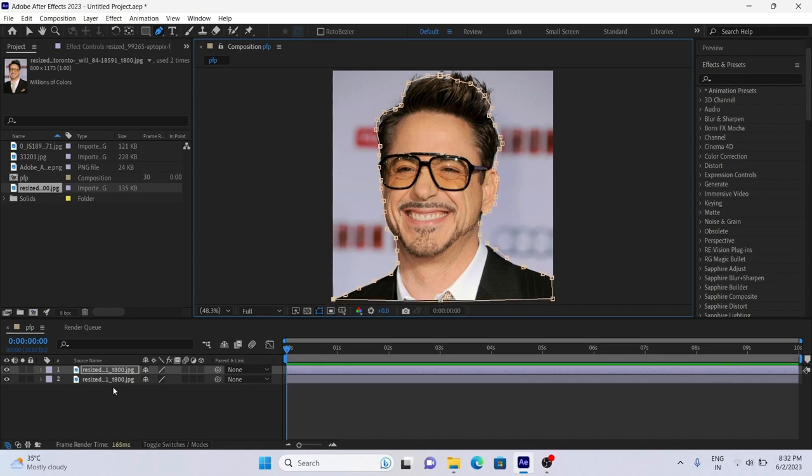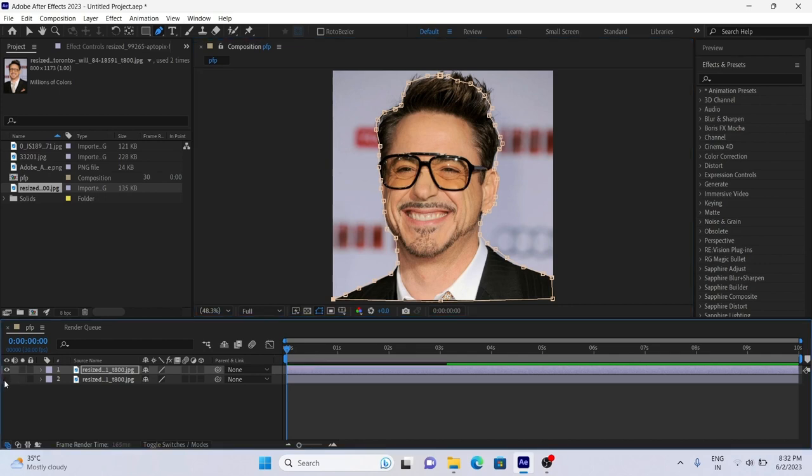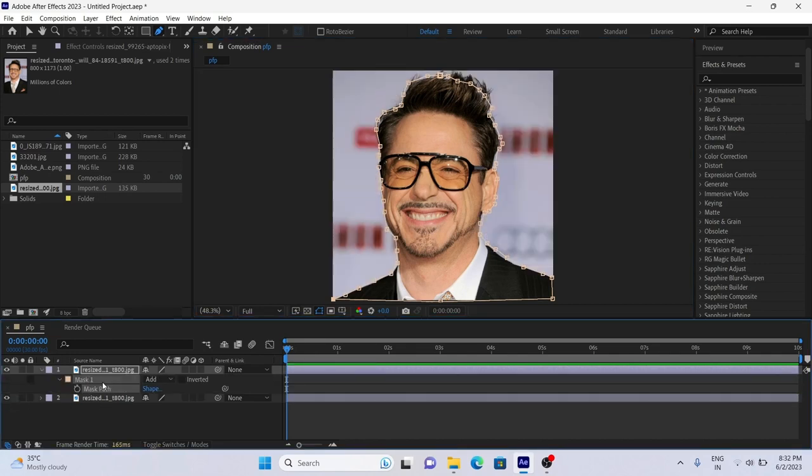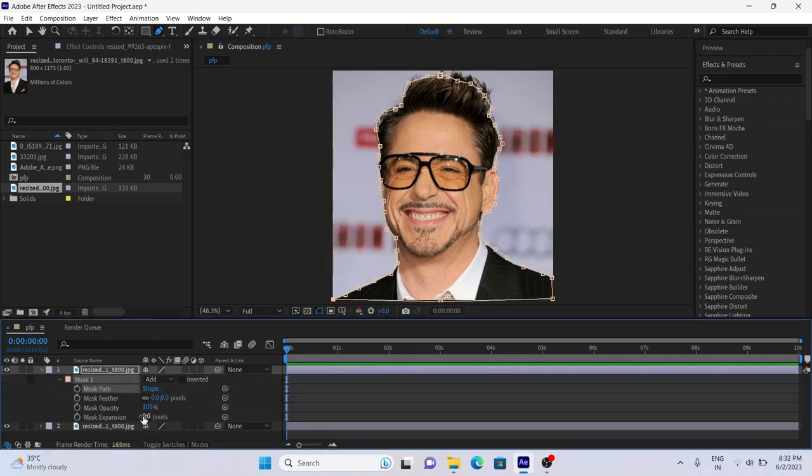As you can see, our mask is ready. Now open mask properties, change some values like I am doing.